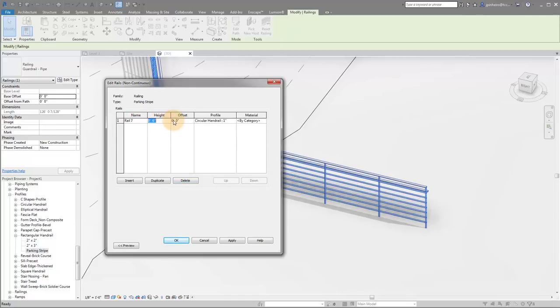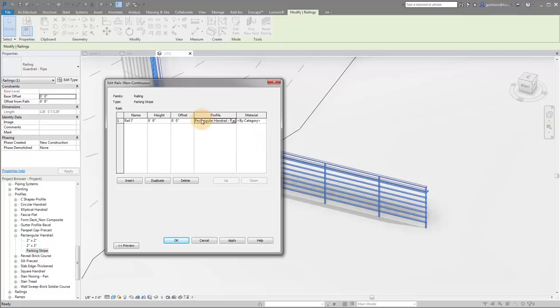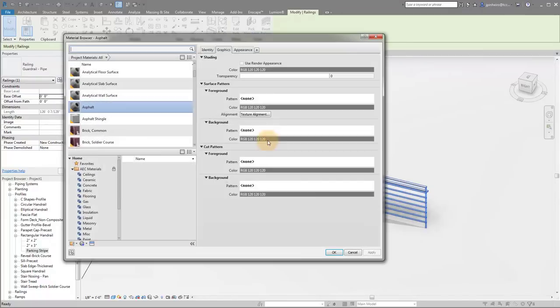You can give it a name if you want. I'm going to set the height to zero, the offset for now will say zero, we can modify it afterwards. And I'm going to select my parking stripe profile. So where it's this profile, I'm going to say parking stripe. And then of course, we want to give it a material.